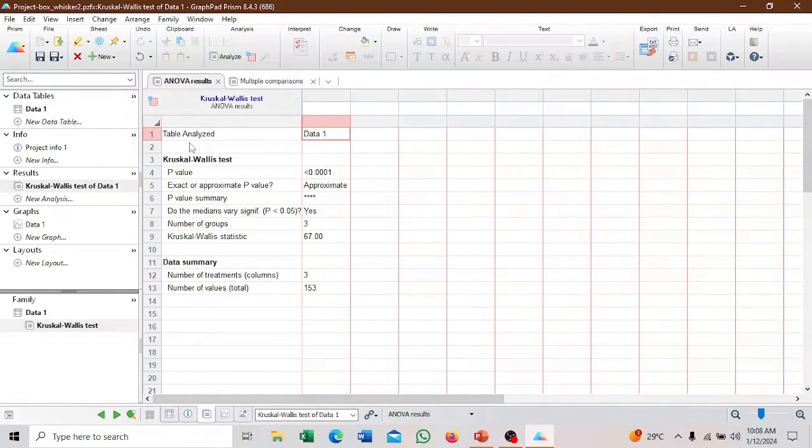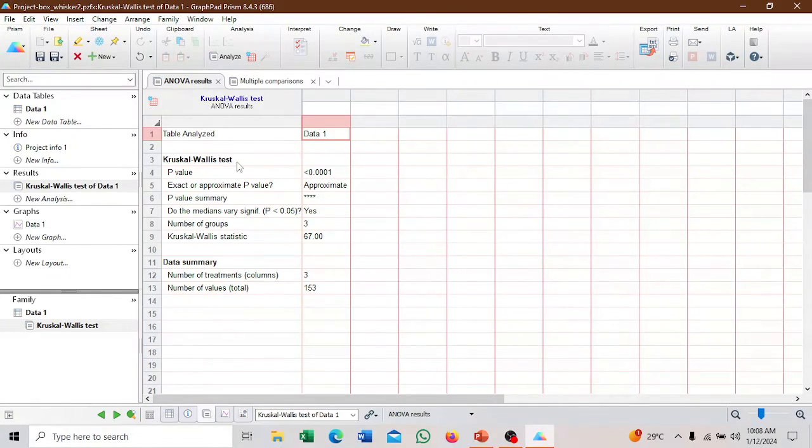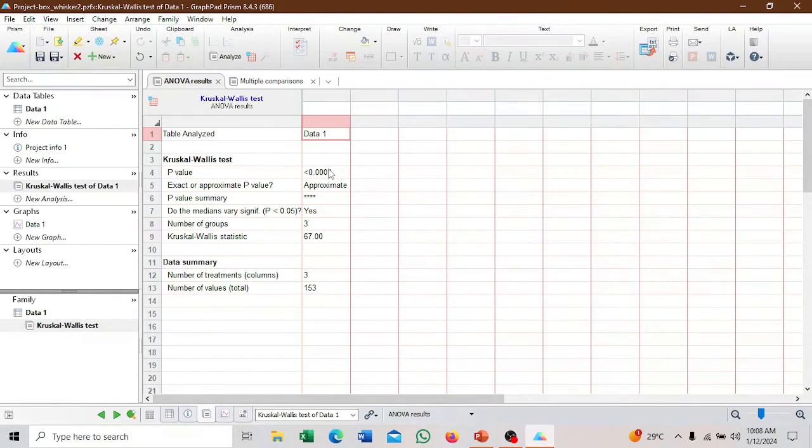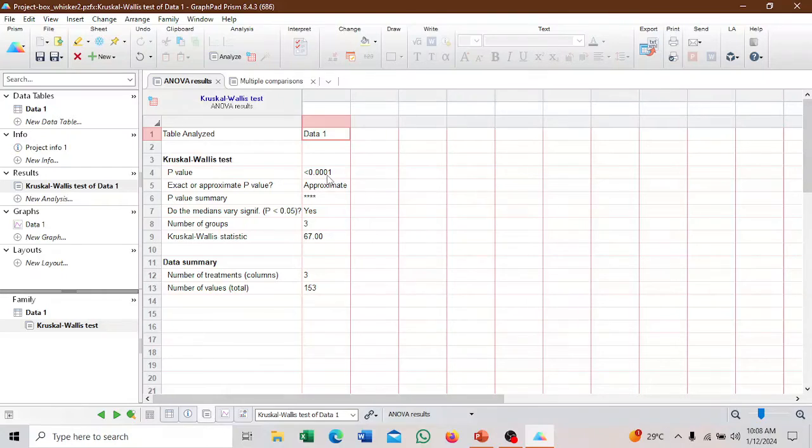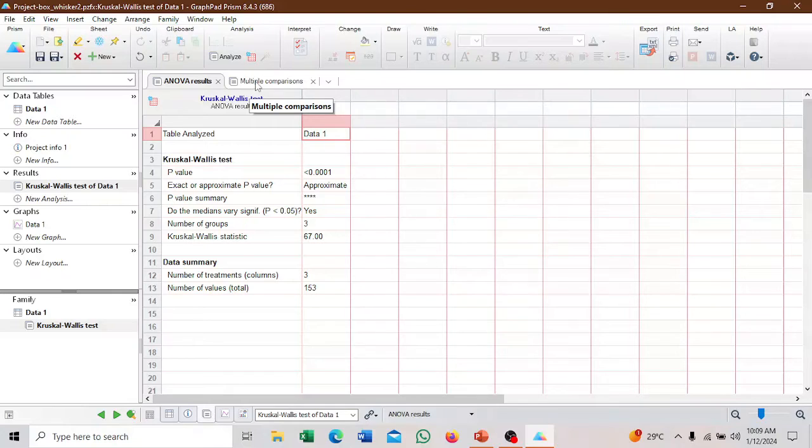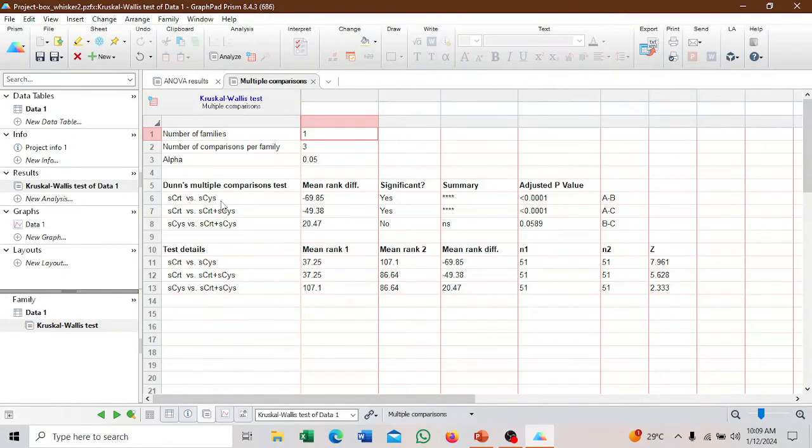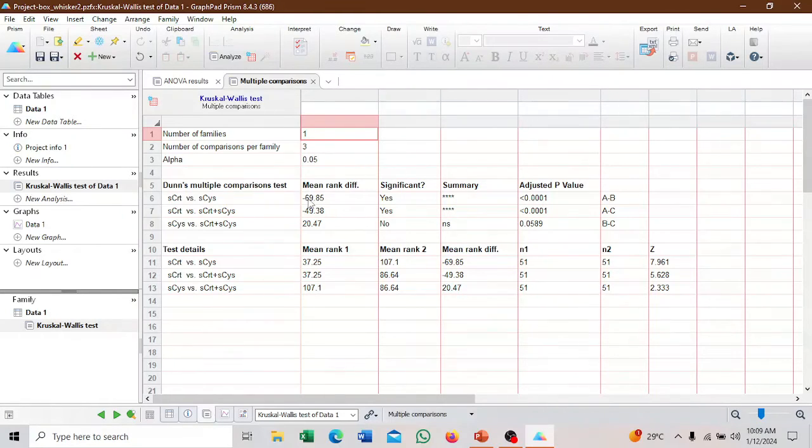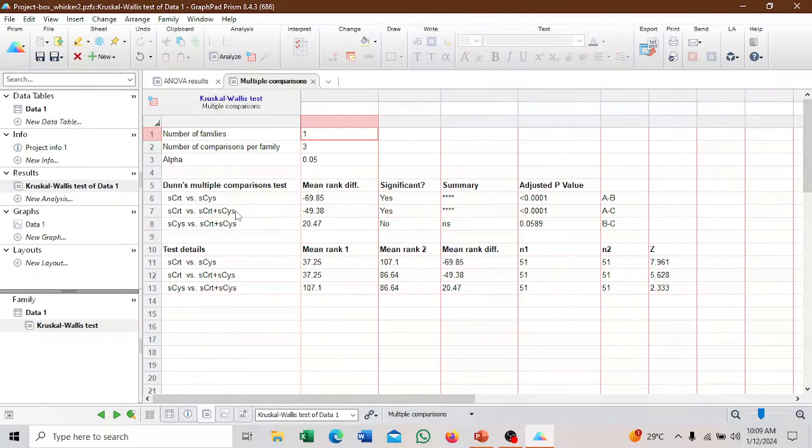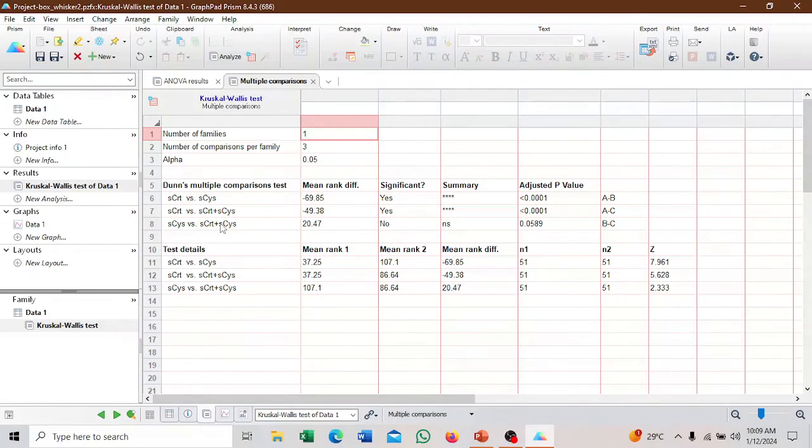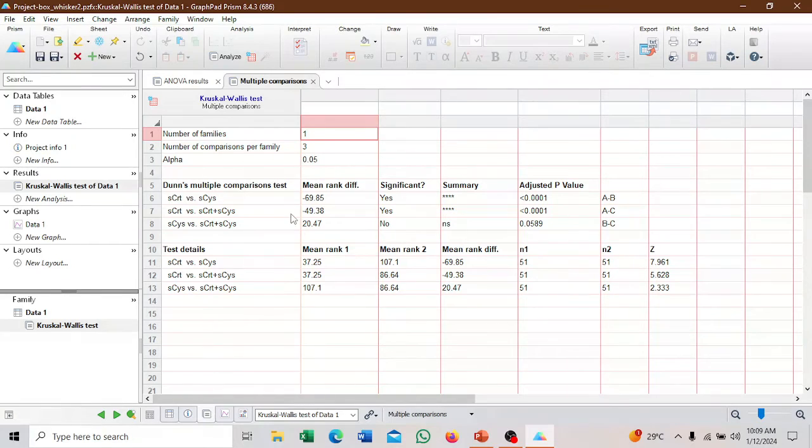That's our non-parametric Kruskal-Wallis test. You can see that there's a significant difference between the groups. The groups are three, you see the P value. That means there's a significant difference. But where does the difference lie? You have to come to the multiple comparisons. You can see that the difference is between serum creatinine and cystatin C. The P value is less than 0.001. Between serum creatinine and the combined serum creatinine and cystatin C, there's also a difference. But between cystatin C and the combined EGFR, there's no difference.